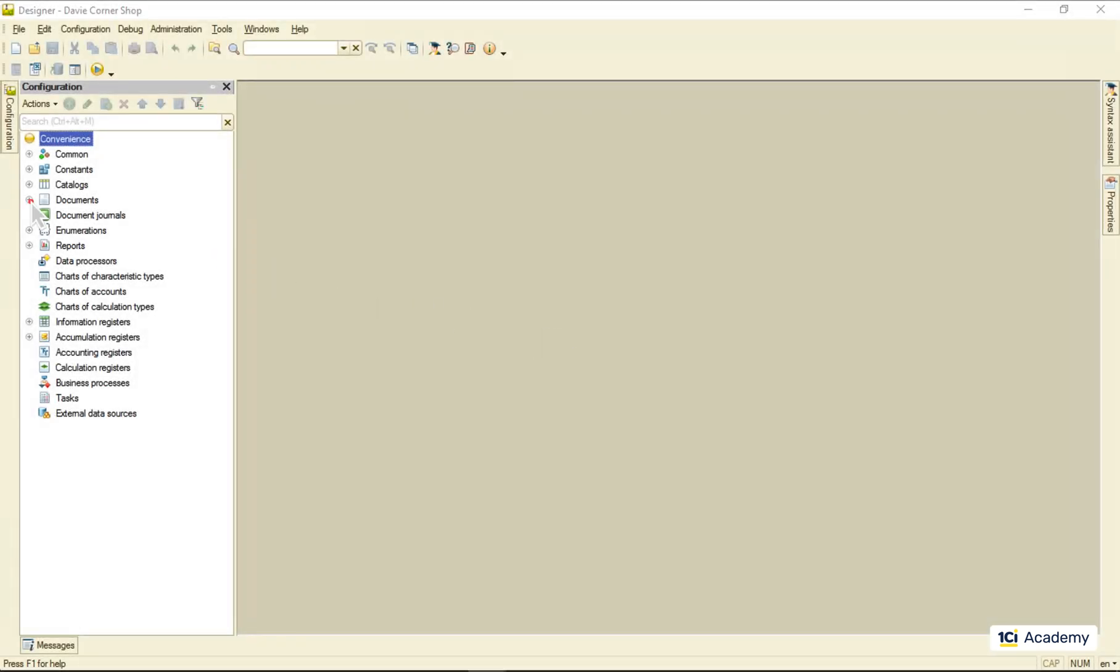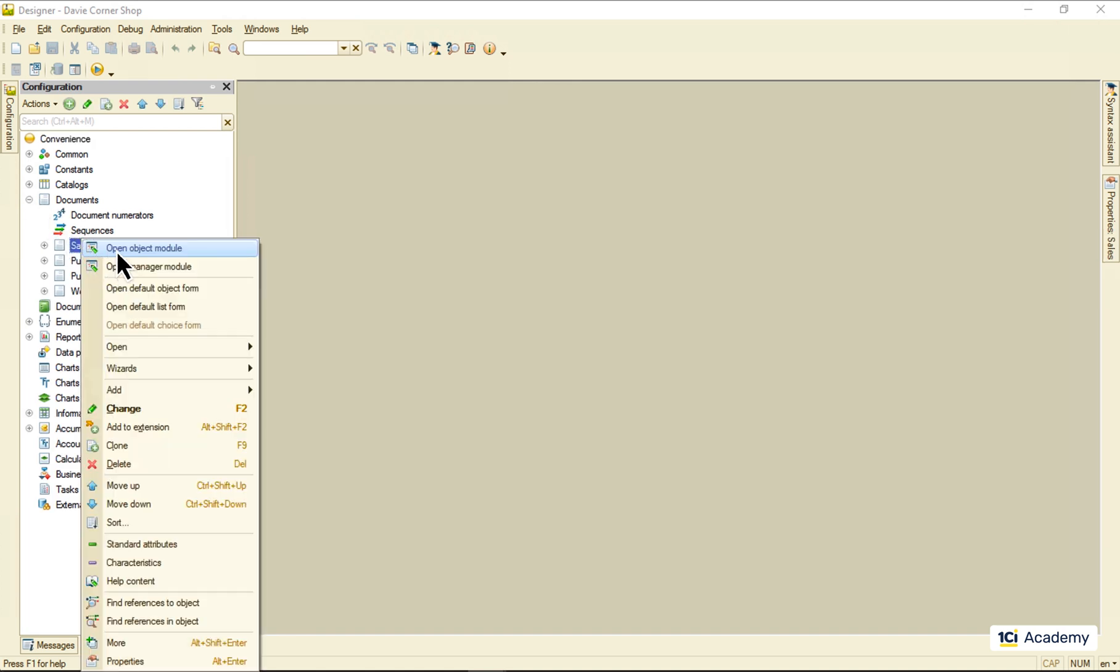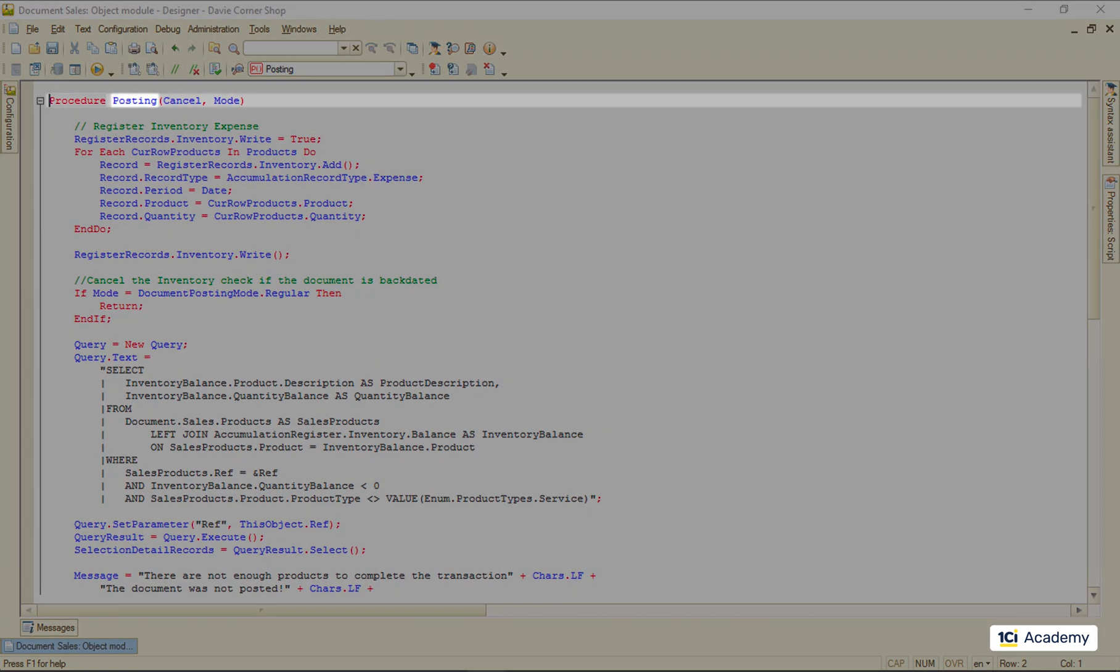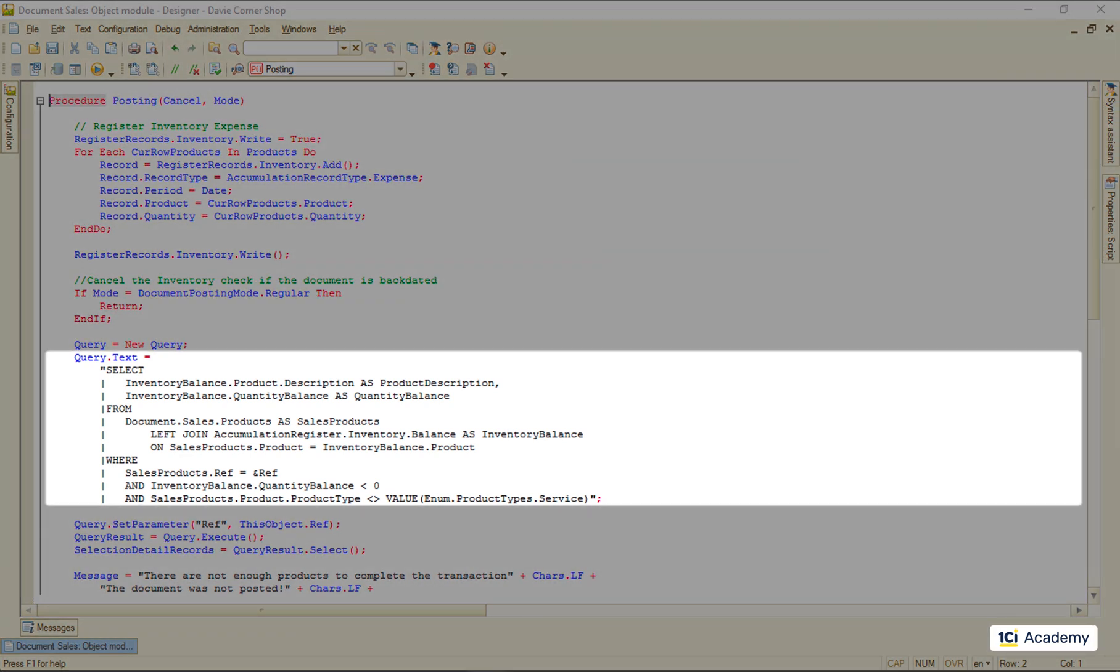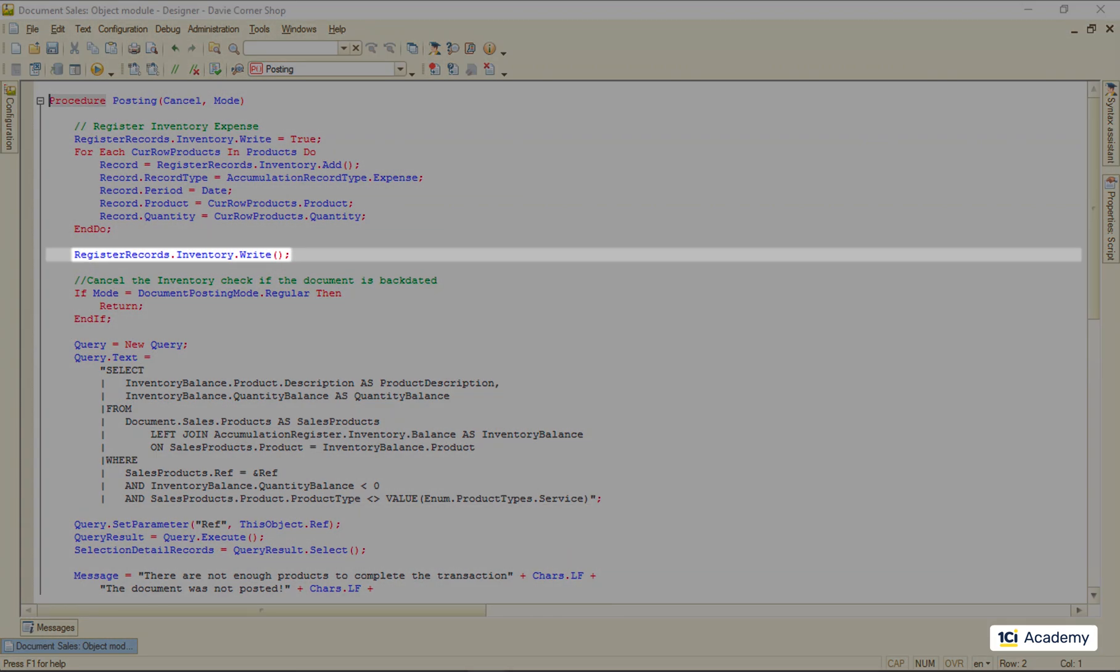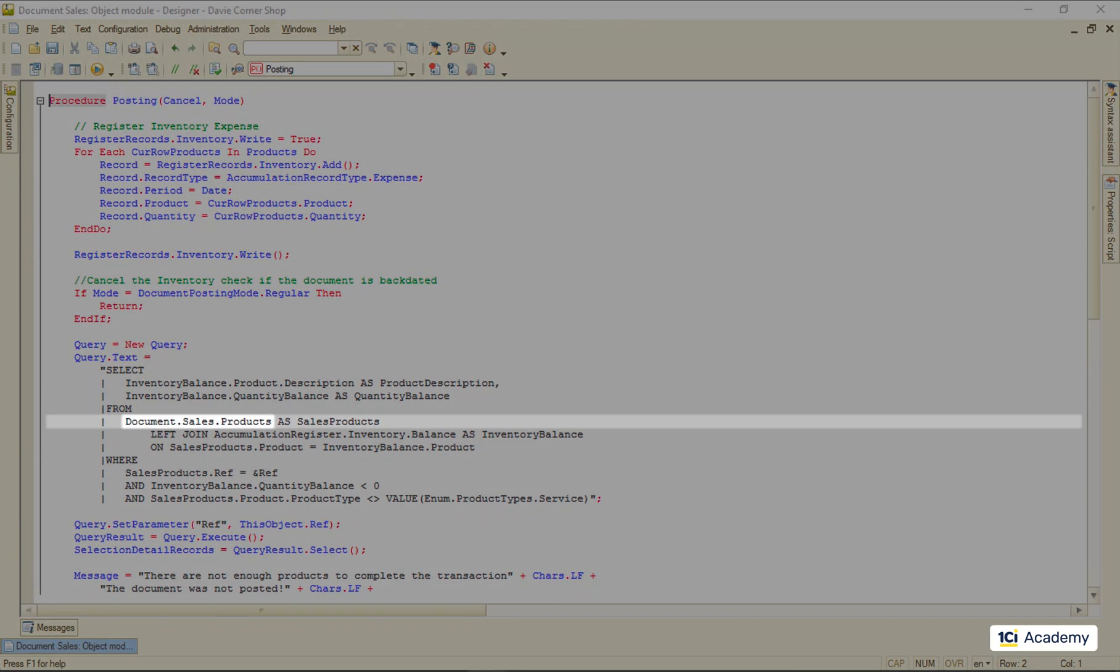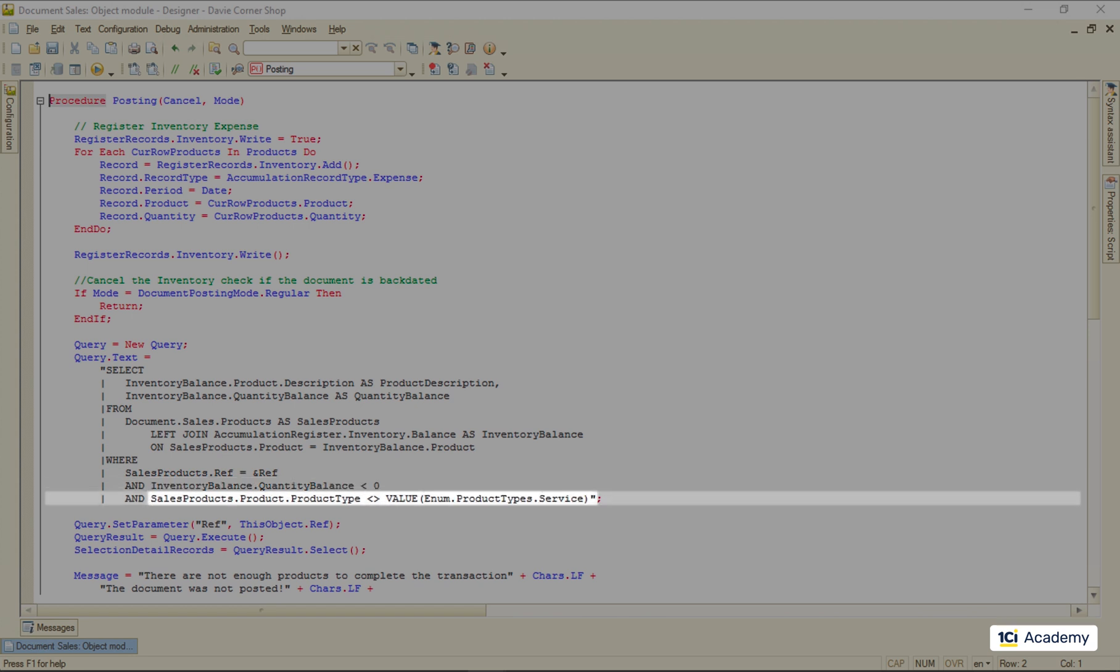Let's take another look at the example we've already seen. This is the sales document posting event handler that, among other things, checks if we have enough products left to commit this business transaction. And this is the query that does the job. It starts running after we wrote all the document's data to the inventory register. It takes all the products from the document we're currently posting and looks up the inventory balance for each product, filtering out positive balances and services.